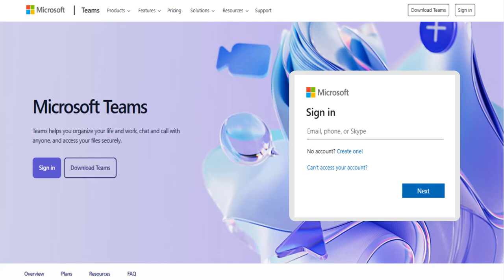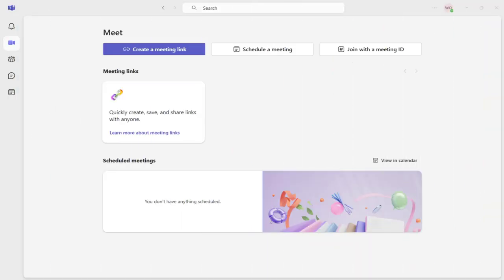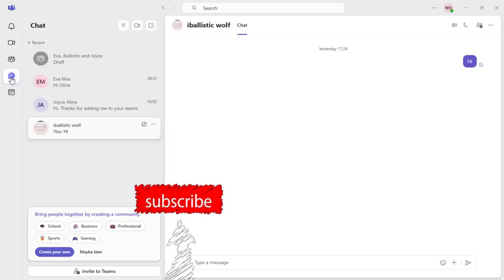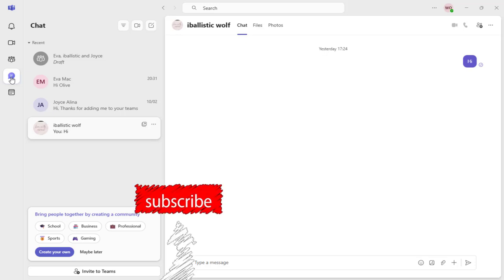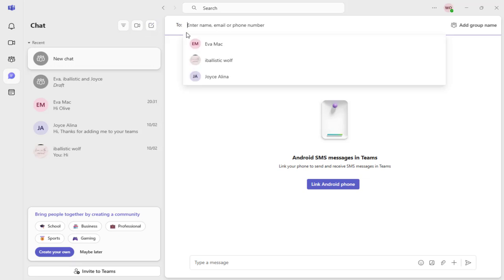First, sign into your Microsoft Teams app. Next, click the chat icon on the left of the screen to enter the chat section. In this section, click the new chat icon to open a new chat window.